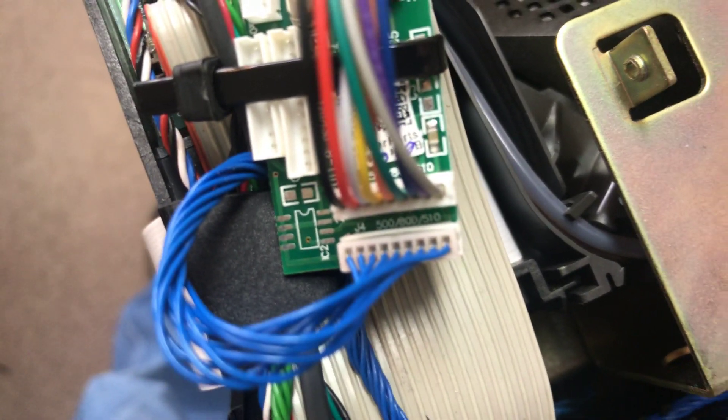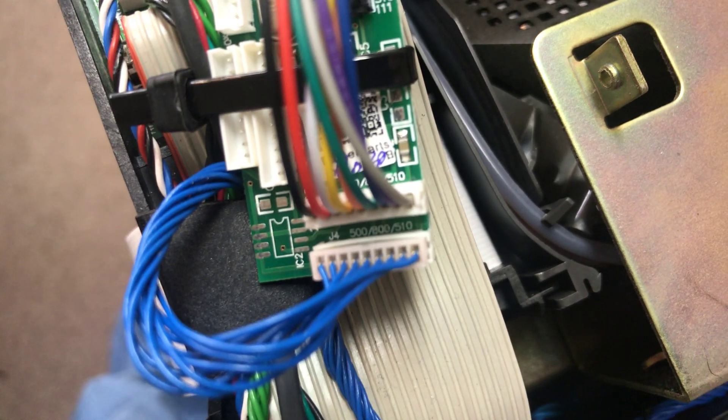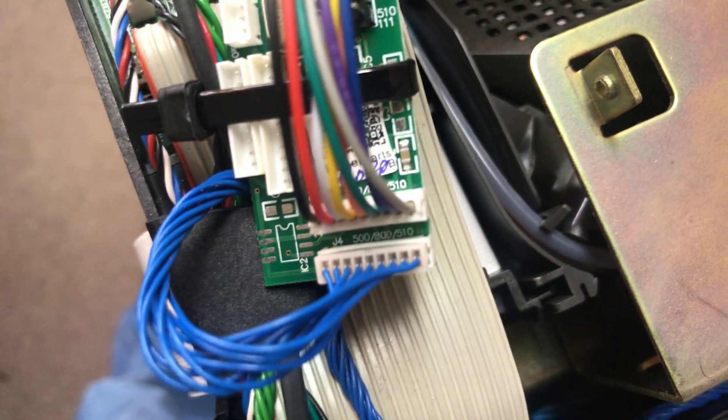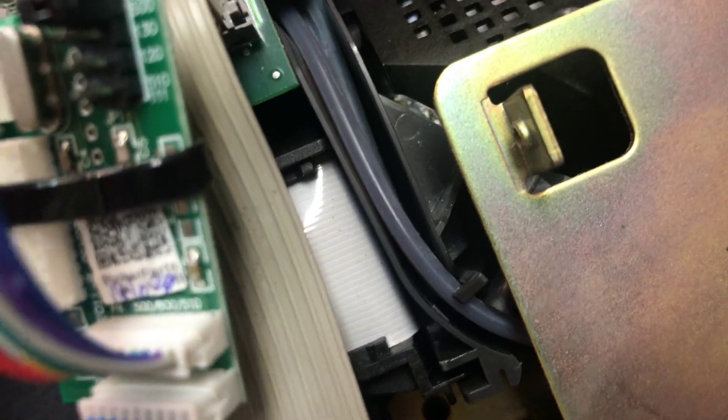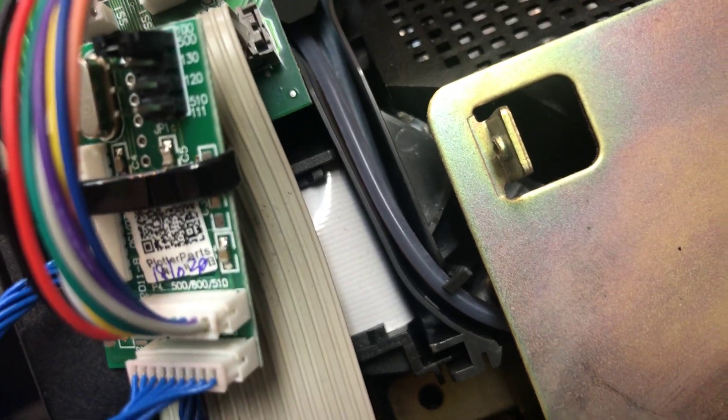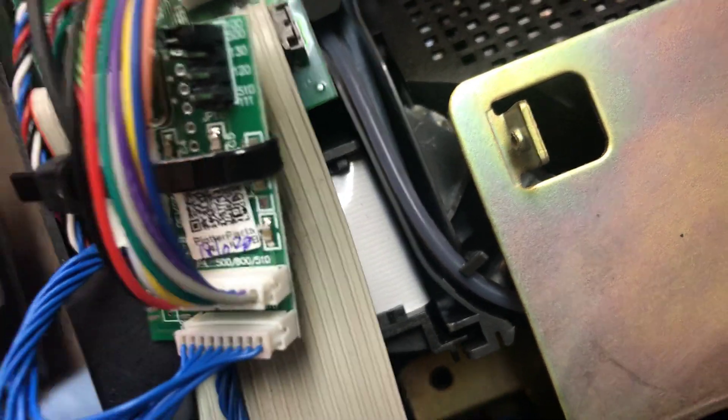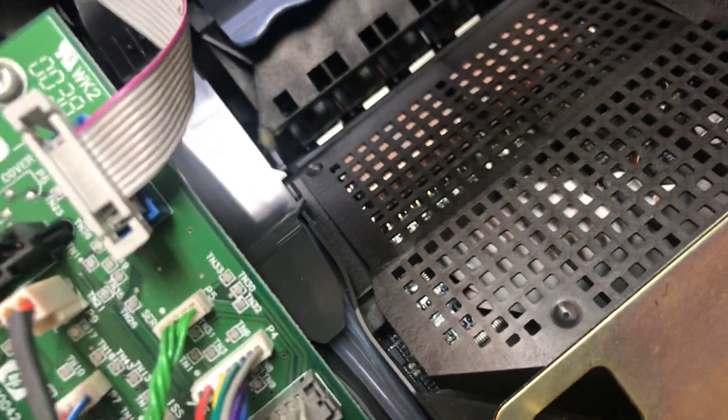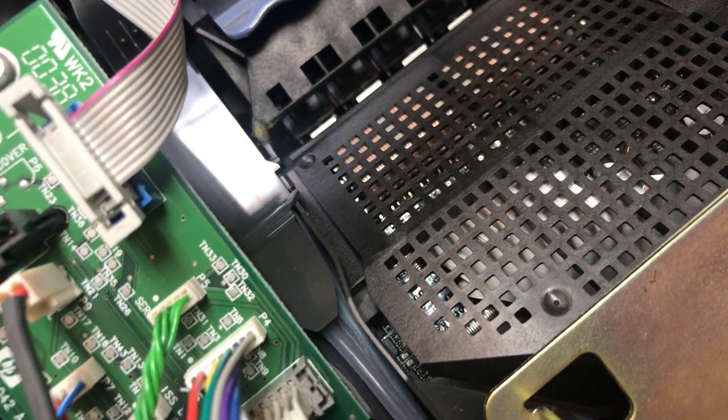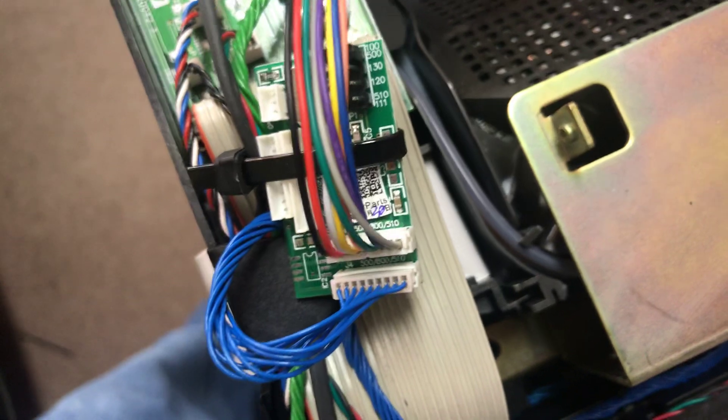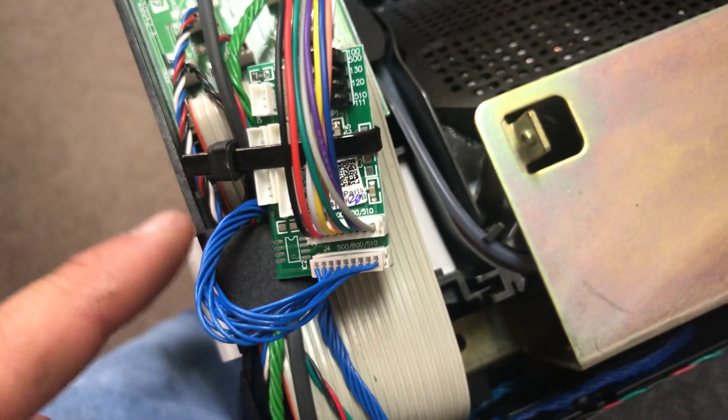Then you take the rainbow and put it on P4 on the decoder and put it into P4 on the board on the plotter. So P4 to P4 with the rainbow, and then what you unplug, the P4, this blue cable will go into J4 in the back.